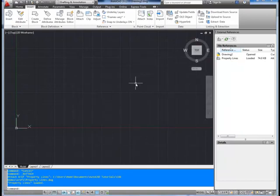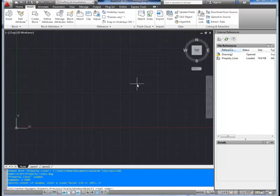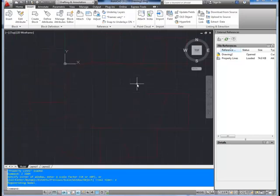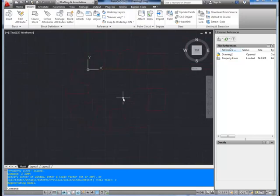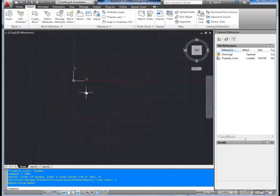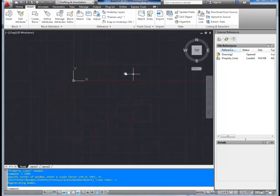Now this is in our drawing. To see everything, you're going to hit Z, space, enter, E, enter. And that's going to show the extents of our drawing. So this is our property line that we've brought in. It looks like it's a cul-de-sac with about 15 or so properties.